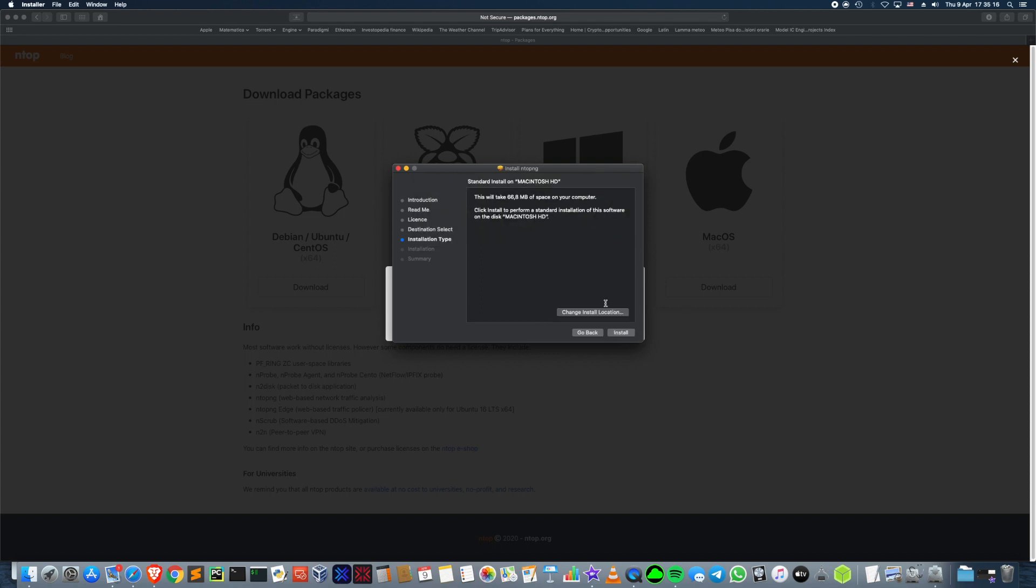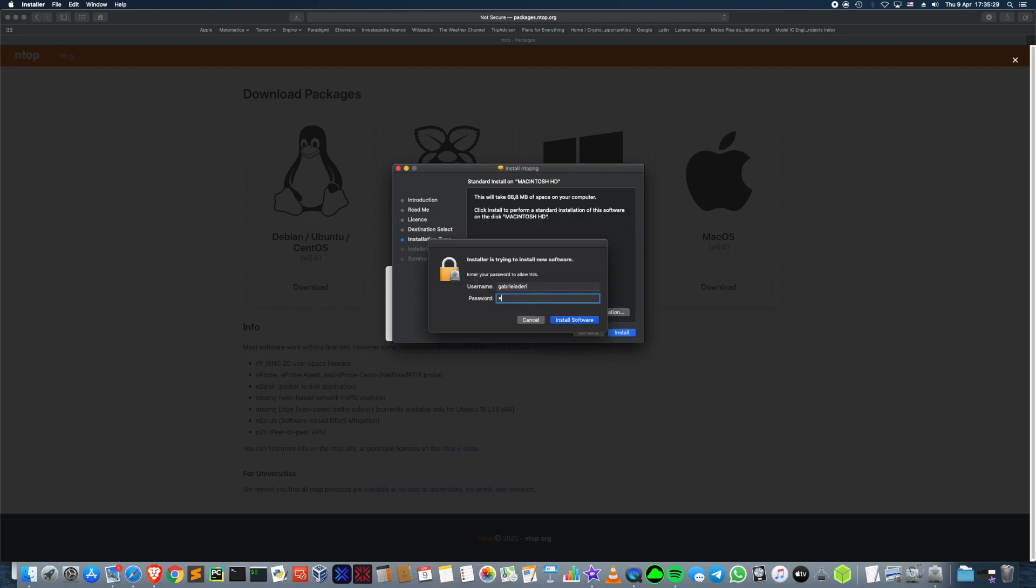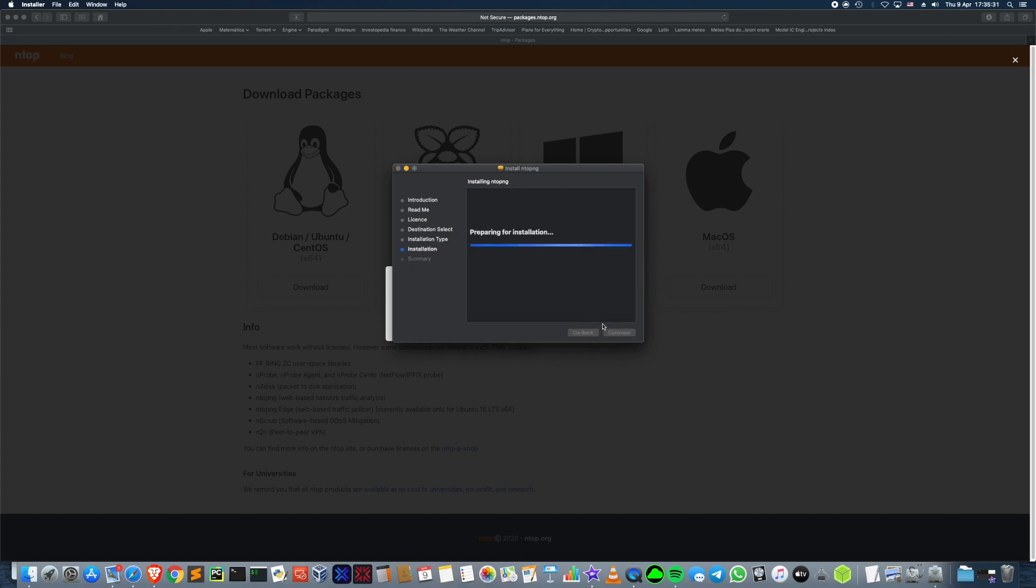You can choose your installer location, after that click on continue and then install. Insert your OS password and the installation will continue.